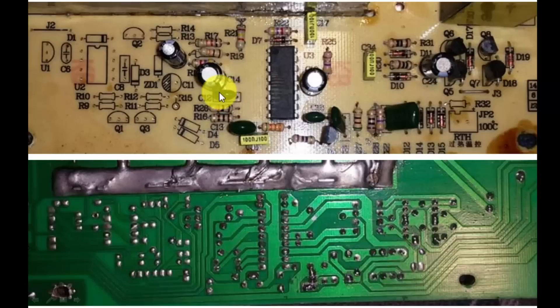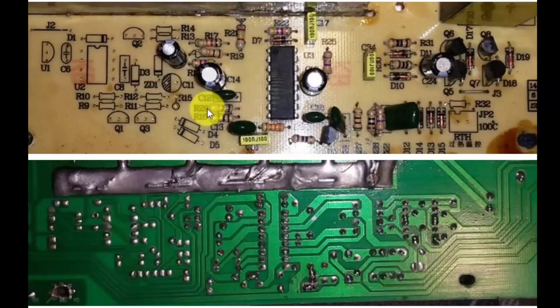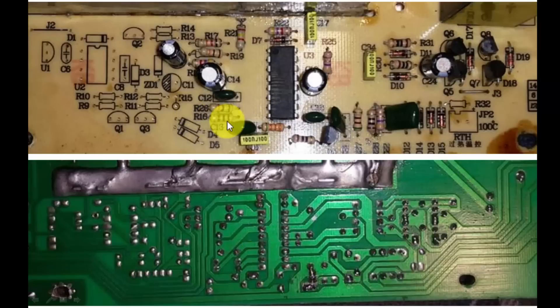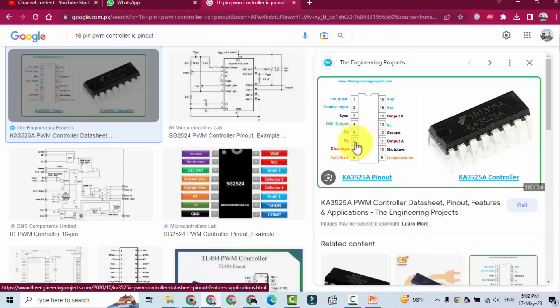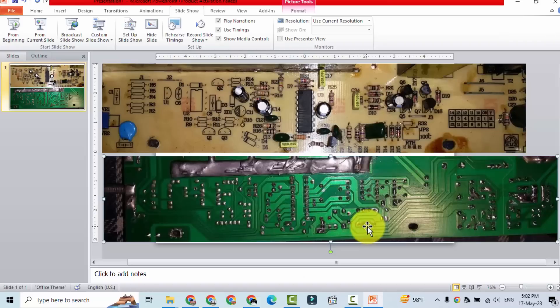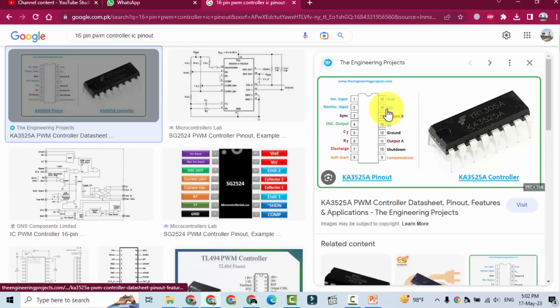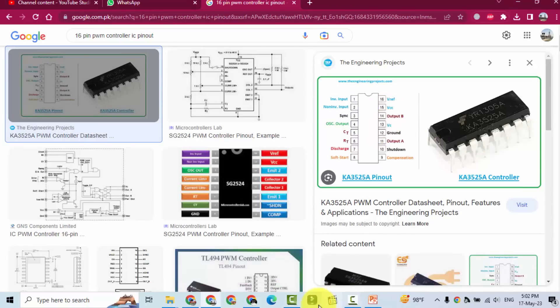So pin number five CT capacitor resistor, and this is dead time control resistor. CT, RT and discharge resistor. Same way we can trace supply pins. Pin number 15 supply pin, pin number 13 is collector voltage.